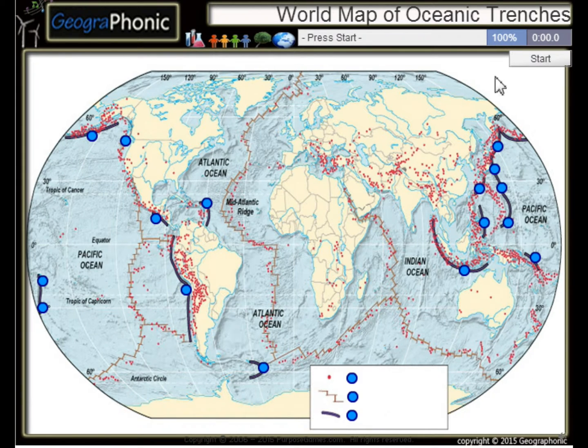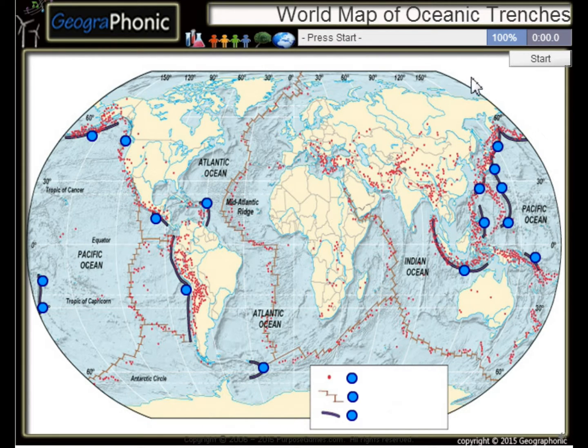This is a free geography game. It's about the world map of oceanic trenches, the largest trenches in the world.